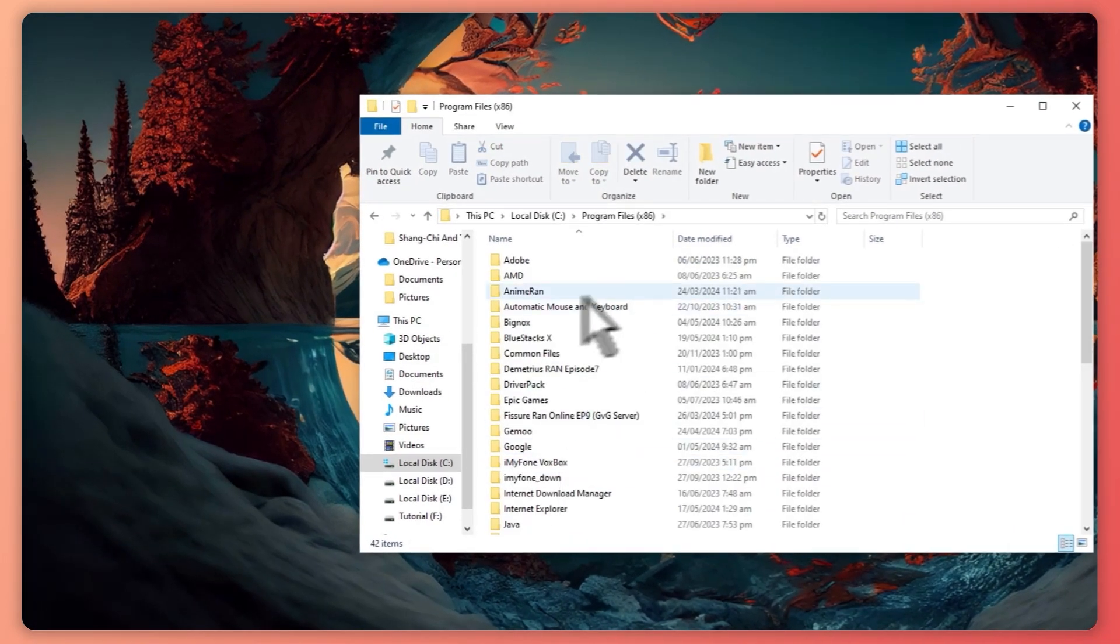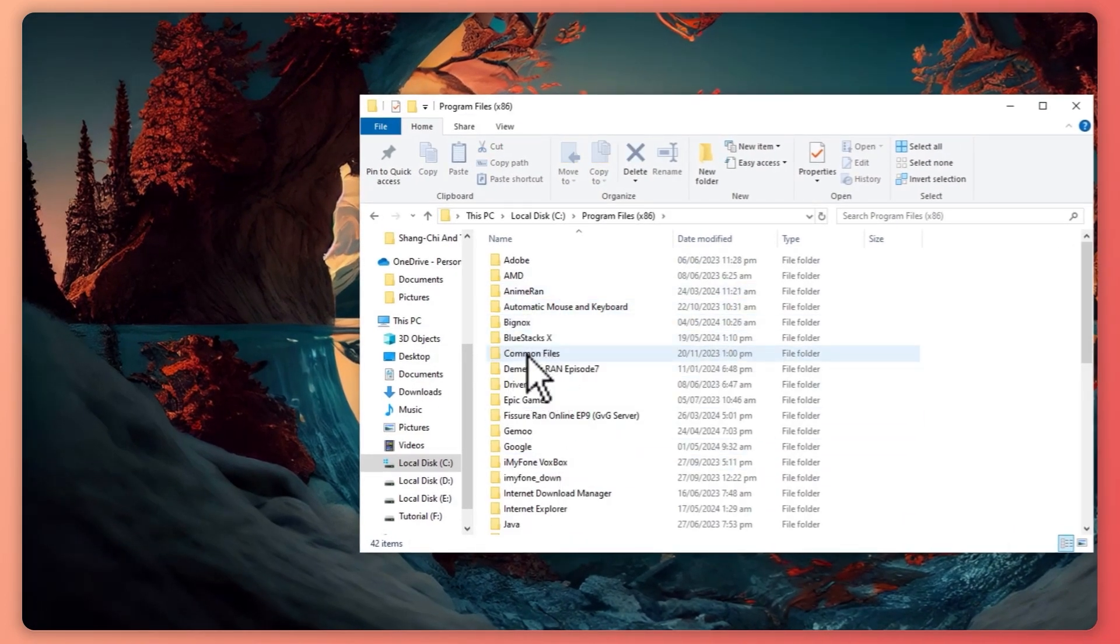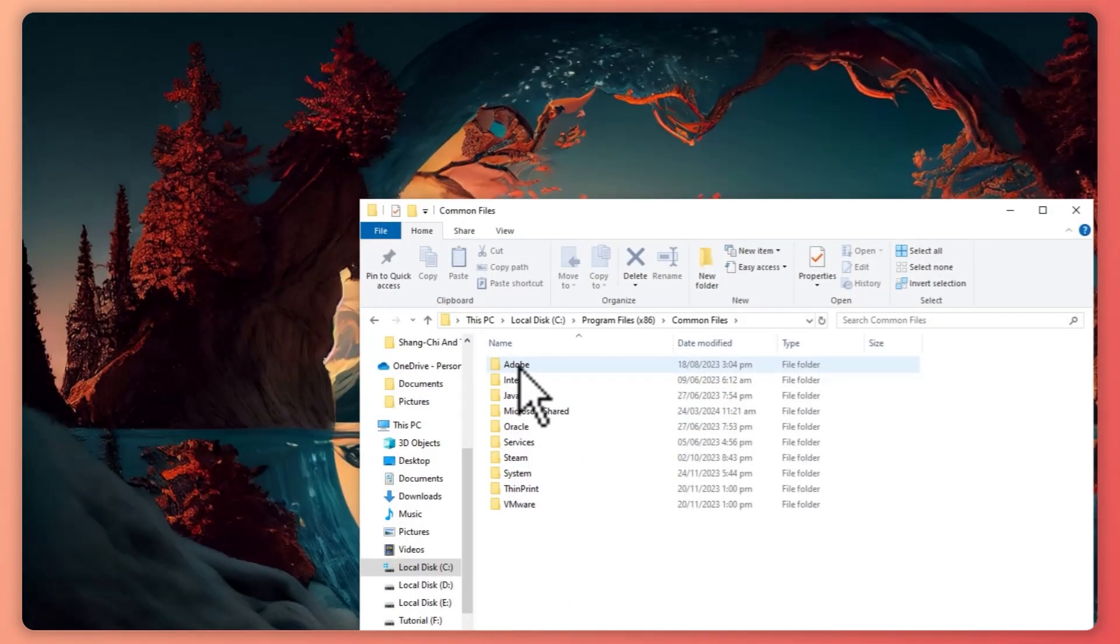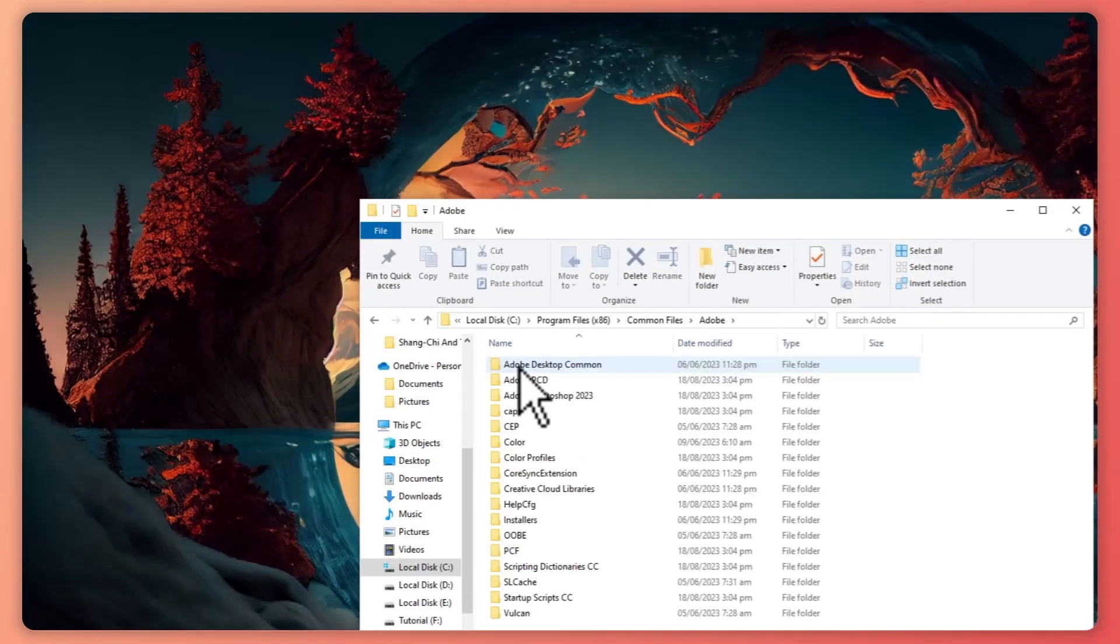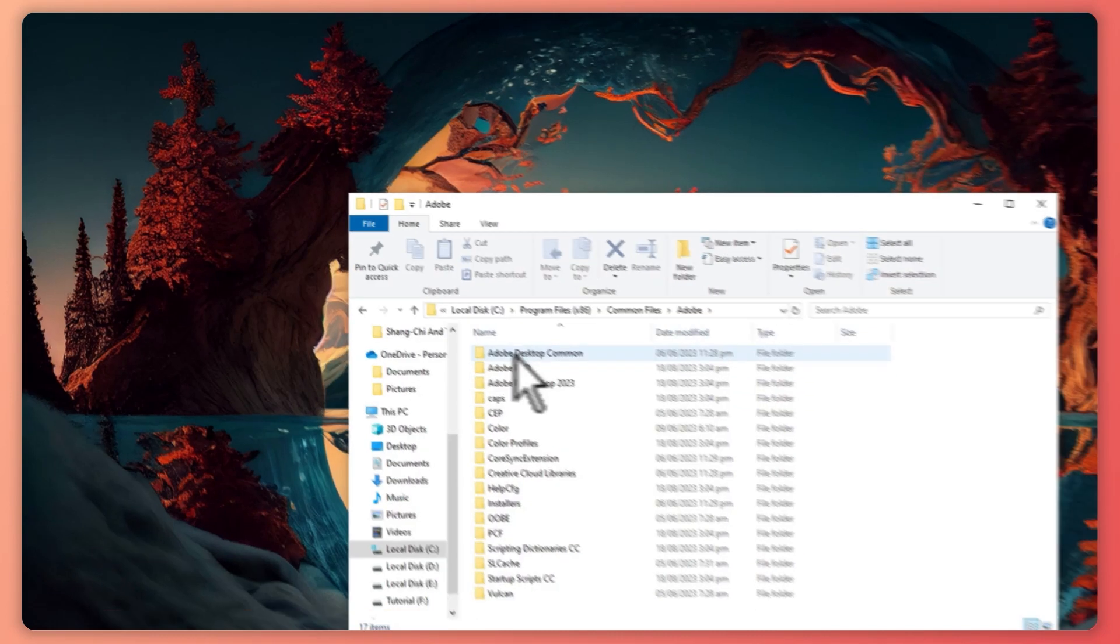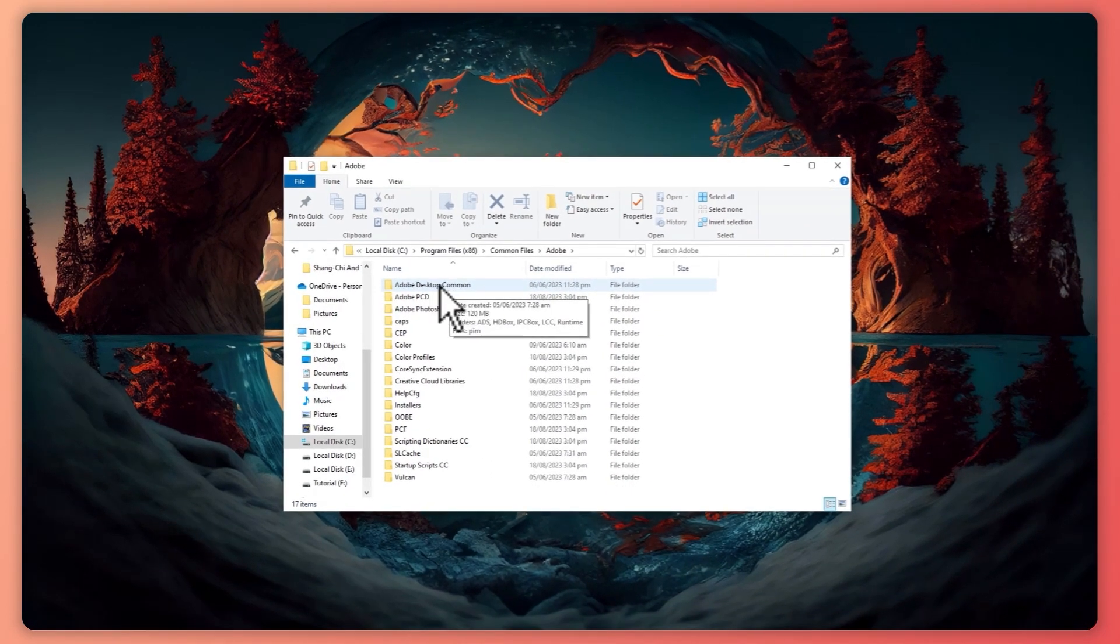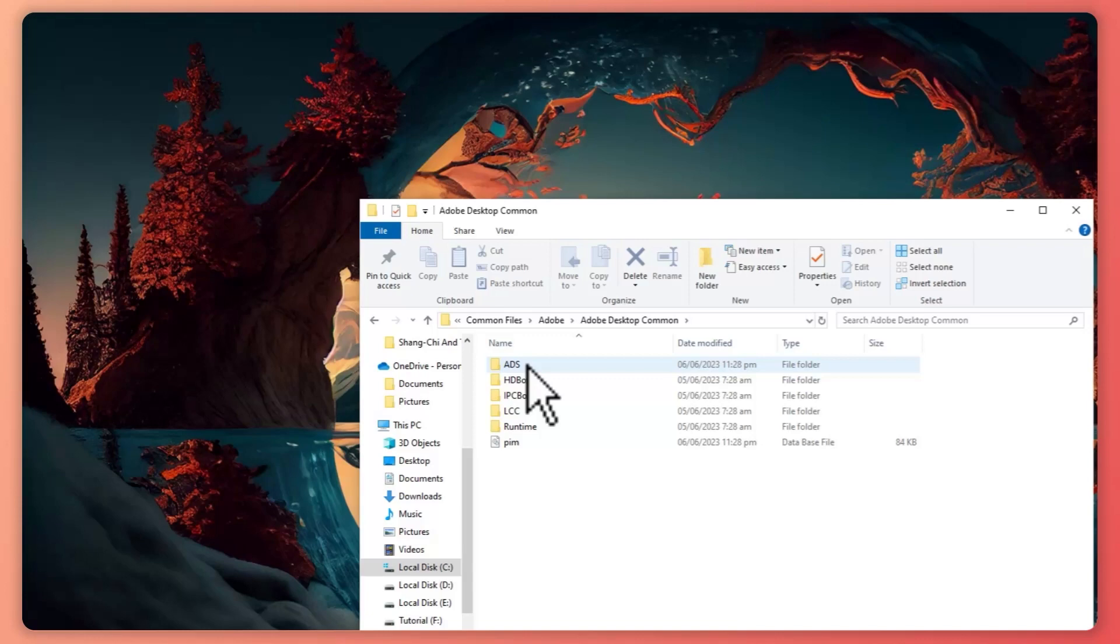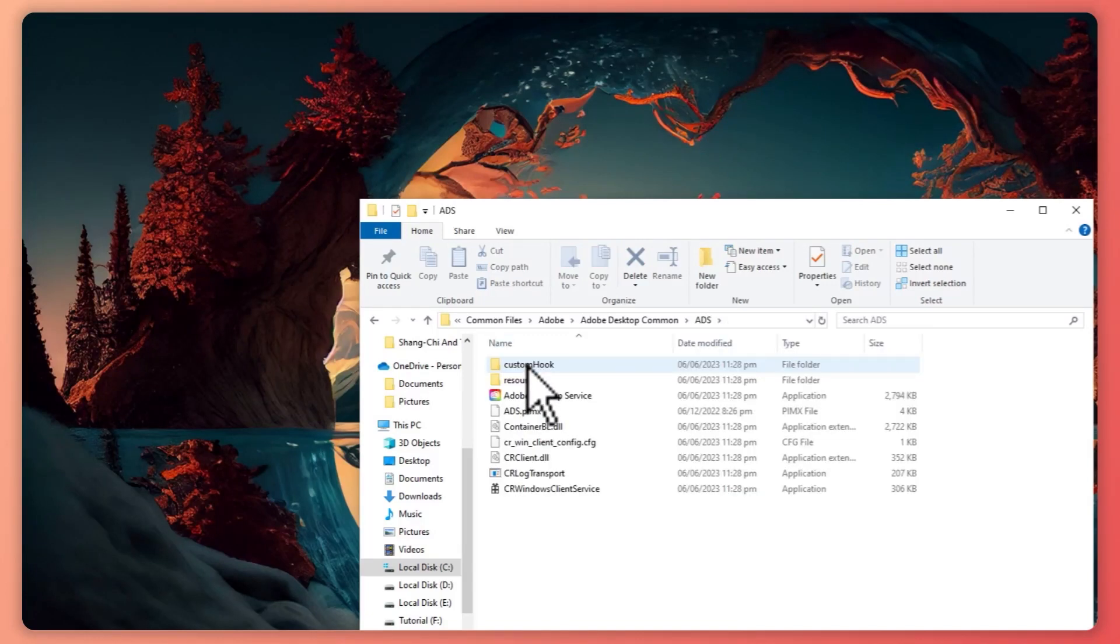From here, go into Common Files, click on that, and then click Adobe. From here, you want to go to Adobe Desktop Common and click on ADS.